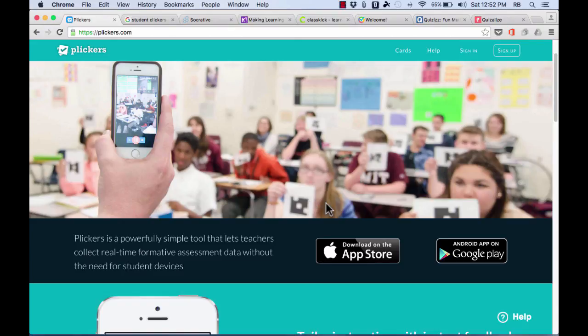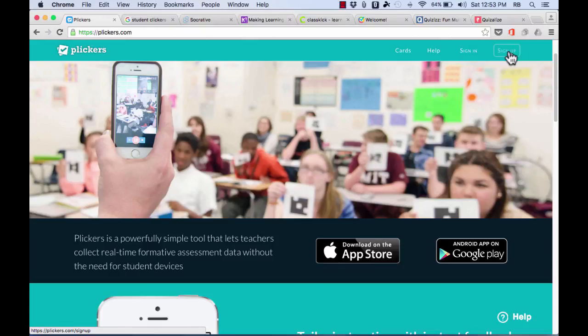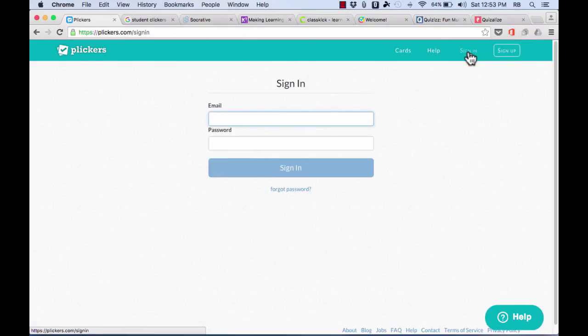So let's take a look at how to create Plickers classes and Plickers questions, so that you can do what I just showed. Here at Plickers.com, you need to first sign up for an account. Once you've done that, from then on you can just sign into your account.